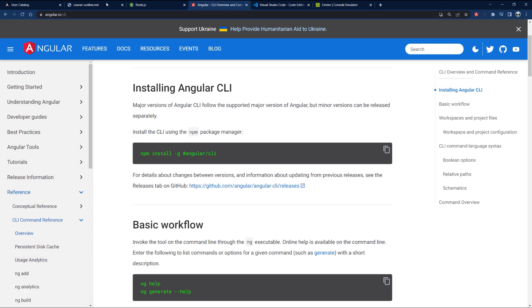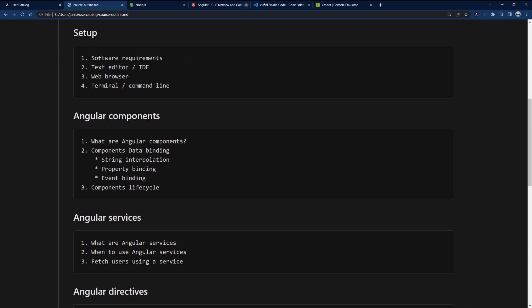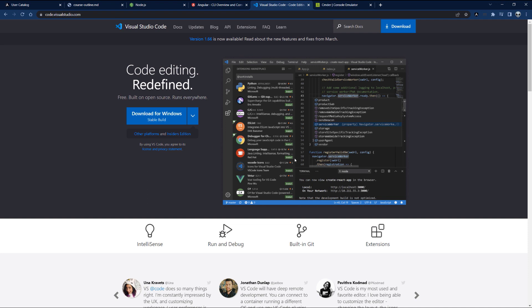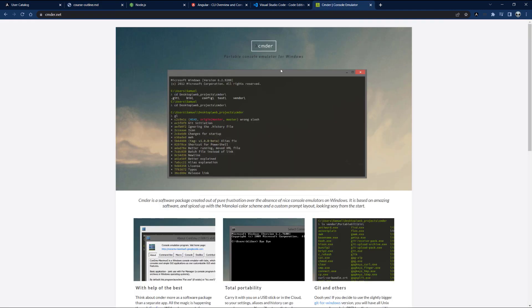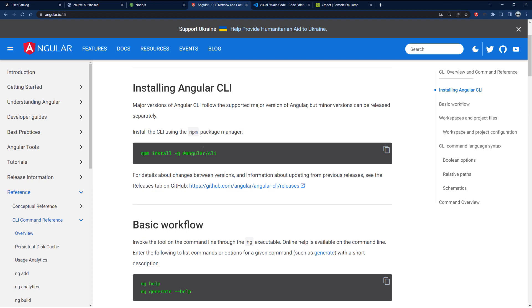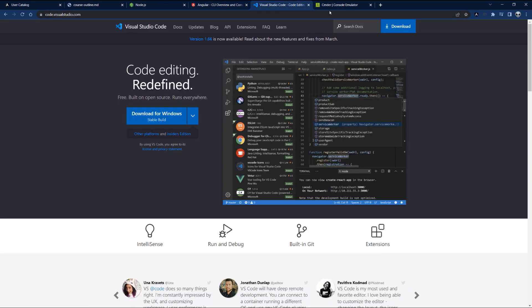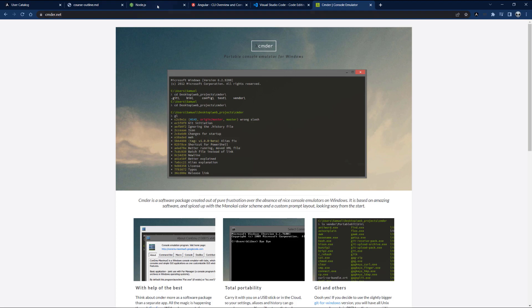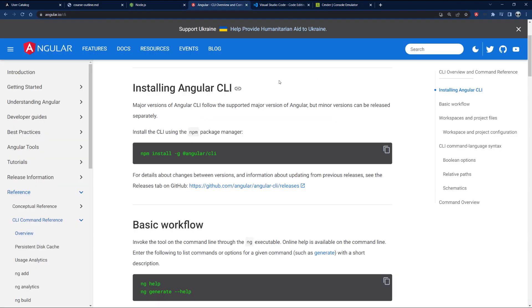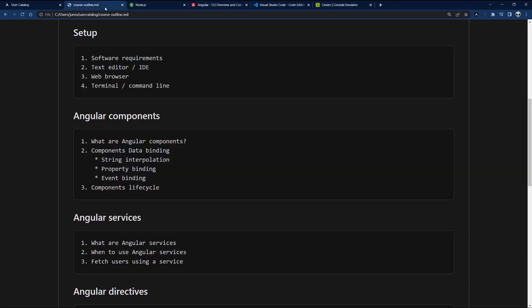Once you have Node.js installed, run `npm install -g @angular/cli` to install the Angular CLI globally. For my text editor I'm using Visual Studio Code, and for my terminal I'm using CMDR since I'm on a Windows computer. The only things truly required are Node.js and the Angular CLI — you can choose your own text editor and terminal.